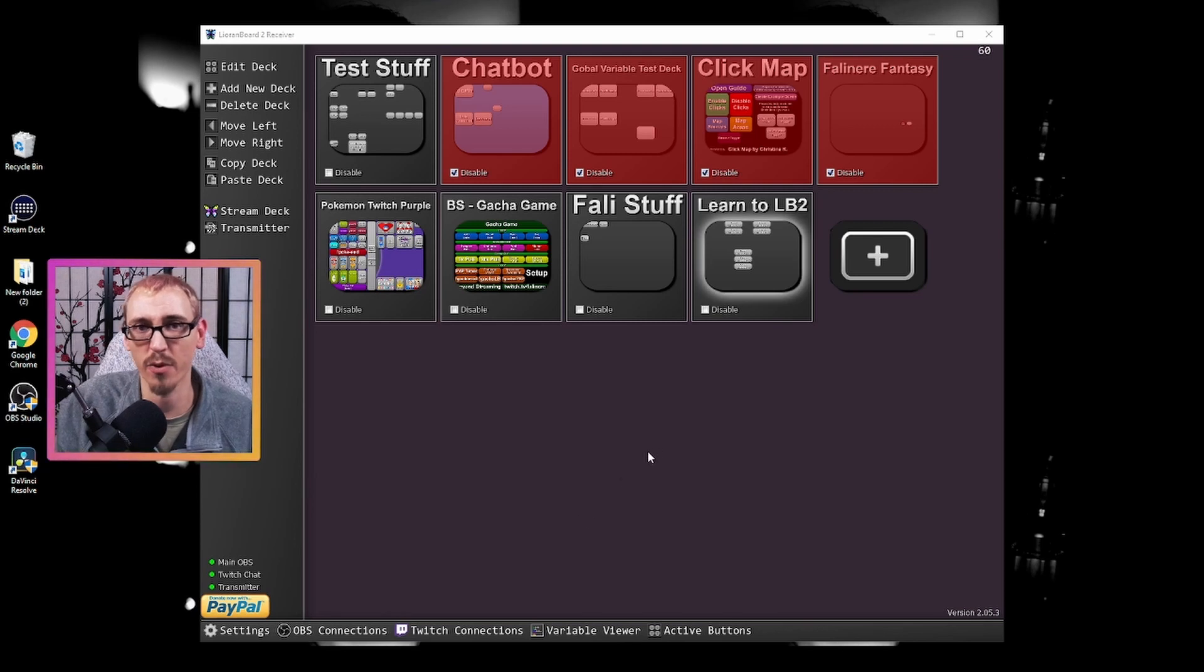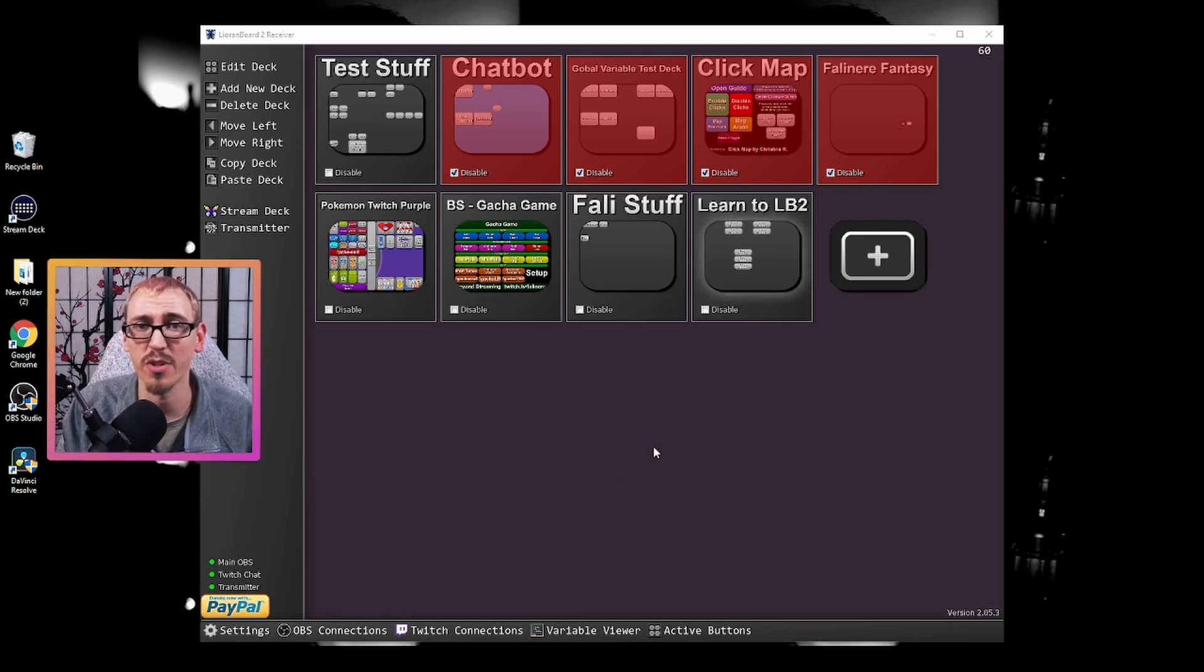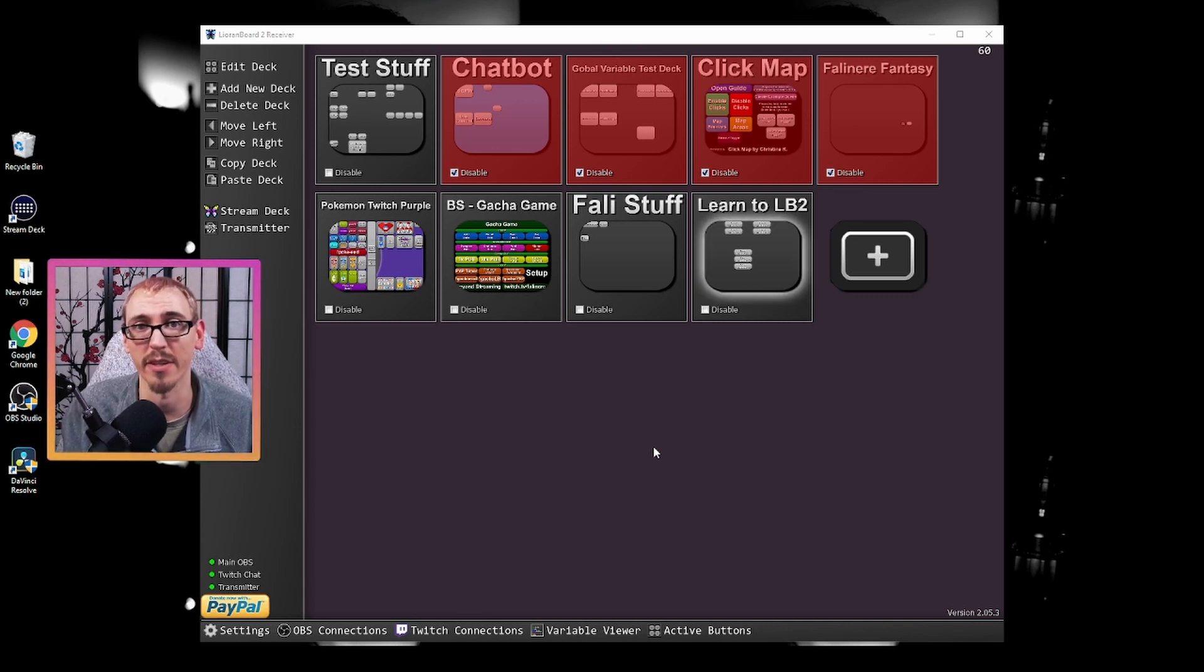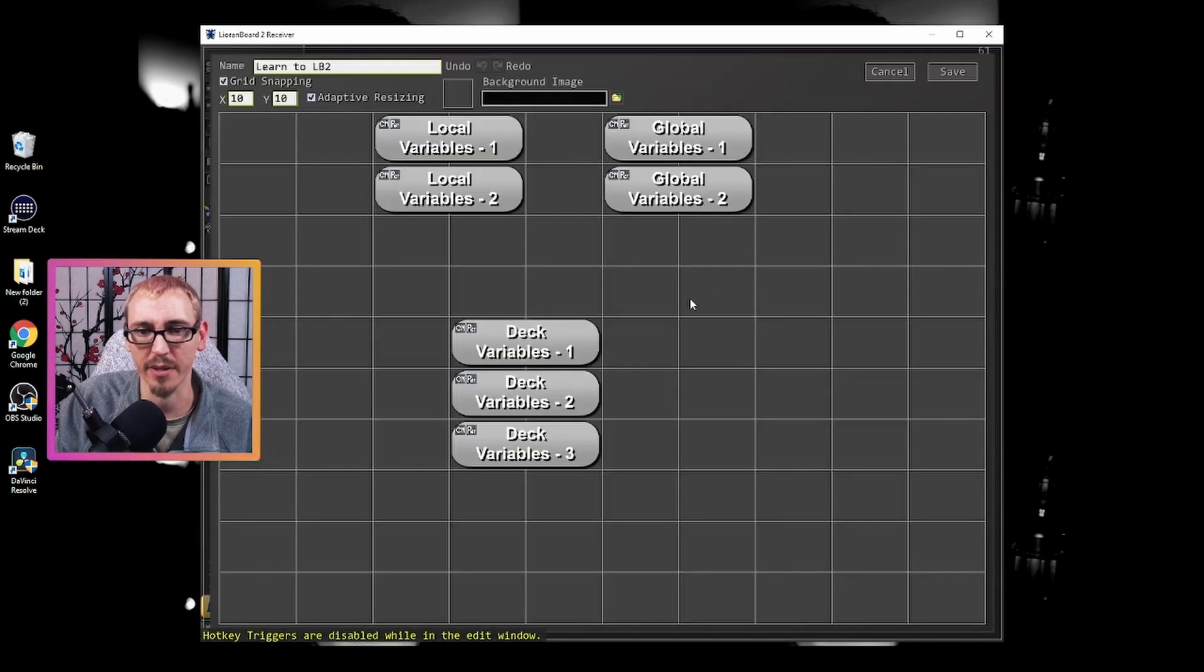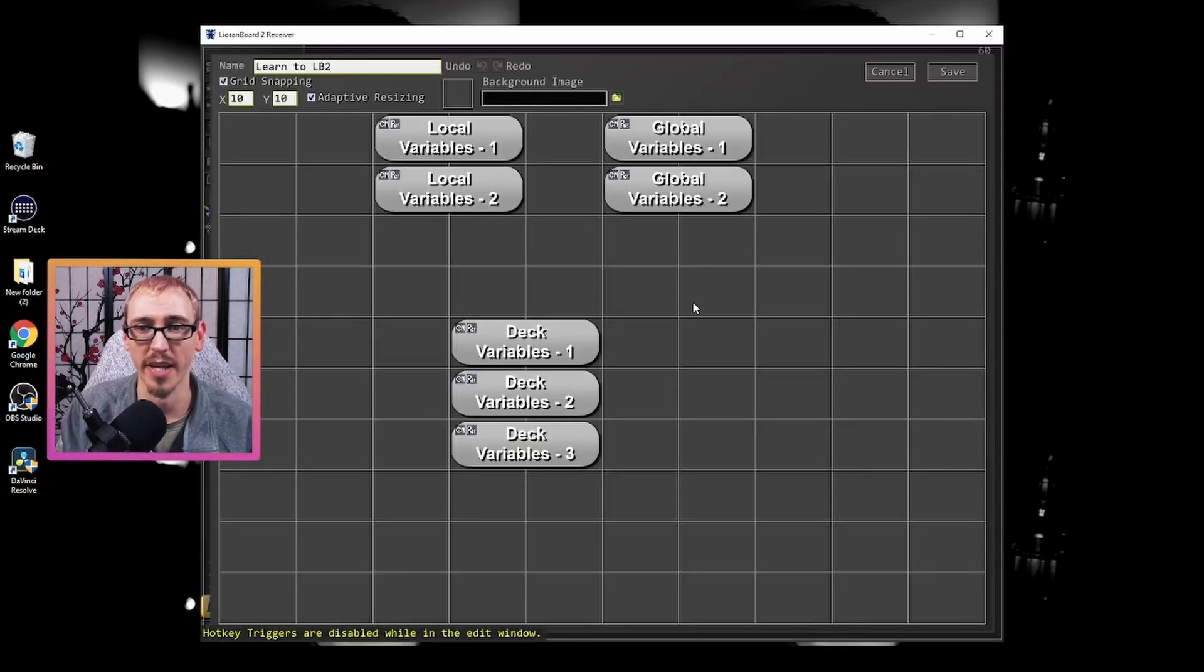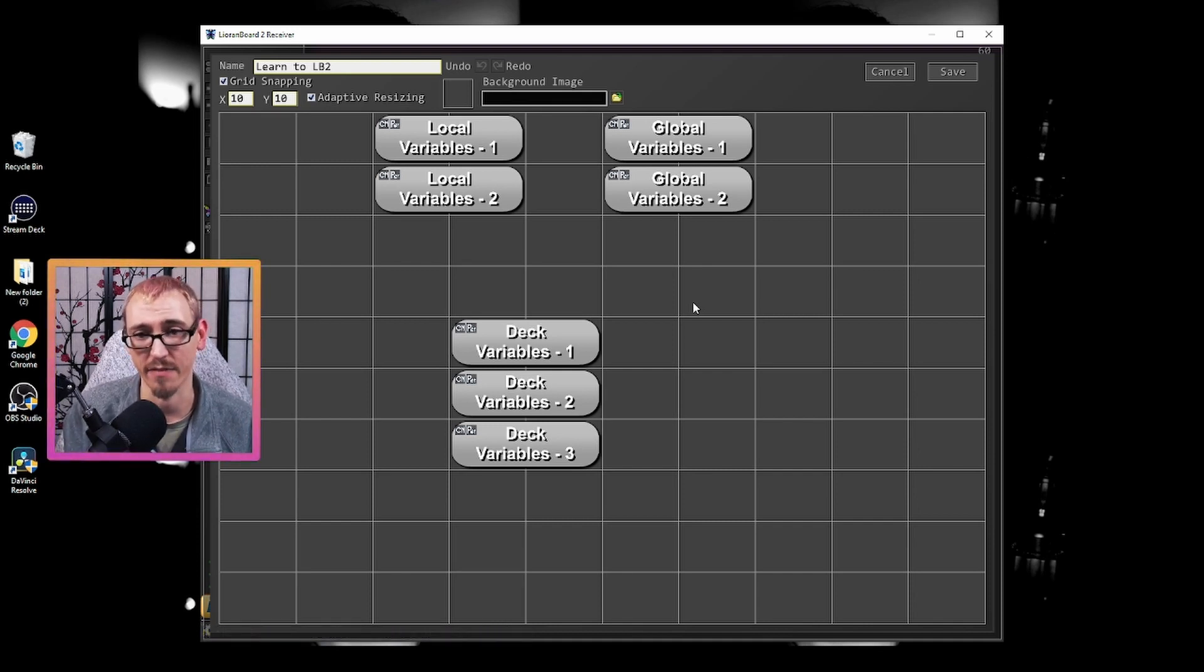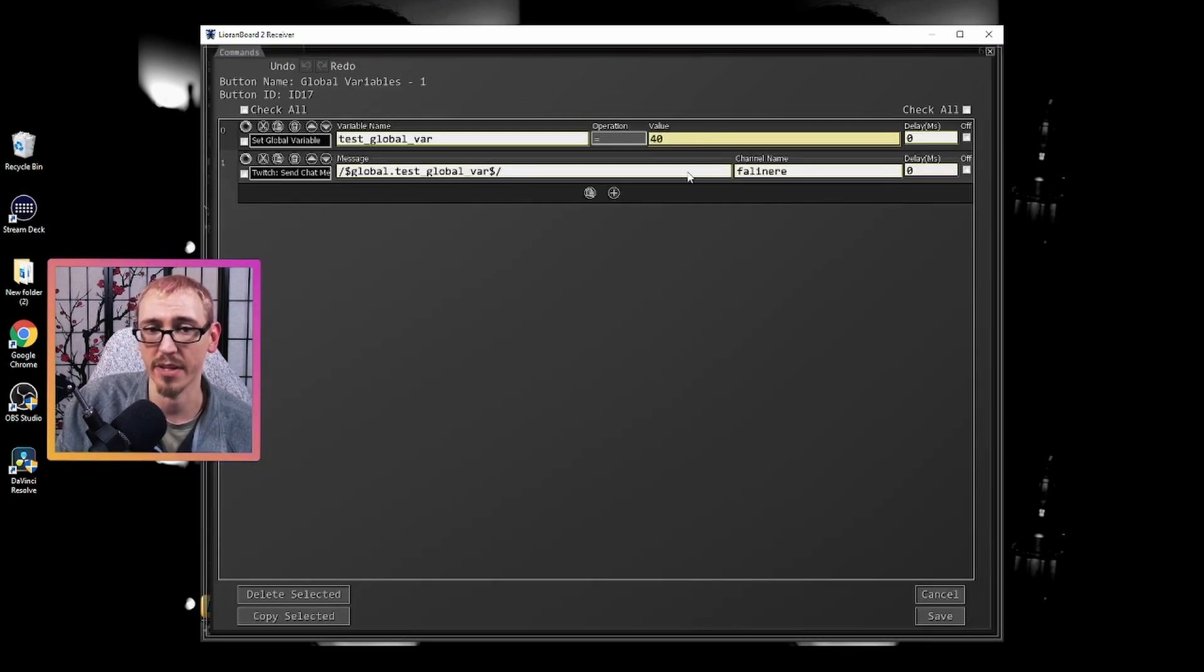Now this is LeonBoard 2. If you do not have this I will have a link down in the description where you can download it. Then just follow step by step as I go through this guide and if I lose you you can pick up where you left off. So inside this button right here I'm going to give you three examples of how to use variables. We have global variables, local variables, and something I like to call deck variables. We'll start off with global variables.